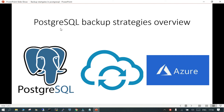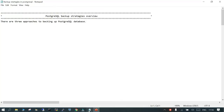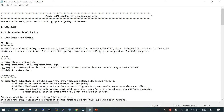Hello and welcome. In this session we are going to learn the PostgreSQL backup strategy overview. Back behind the scene we will see it for Azure, but it is going to be applicable whether you go for on-premises, Infrastructure as a Service, or any cloud. The topic is all about PostgreSQL backup strategies.